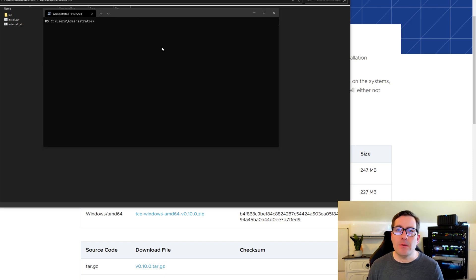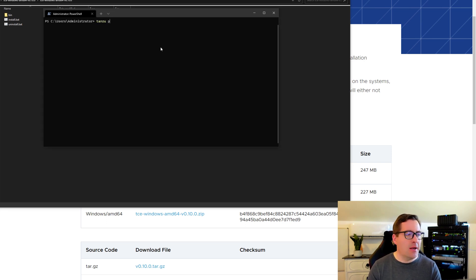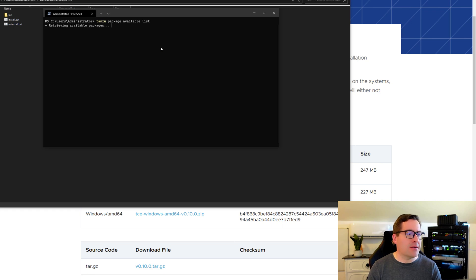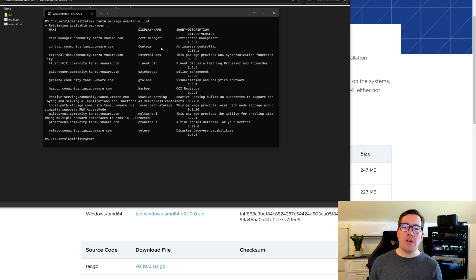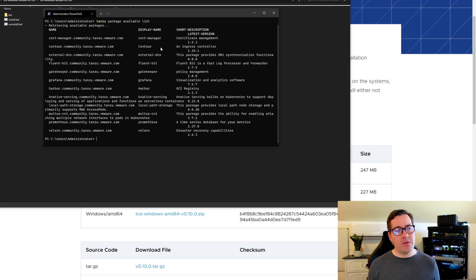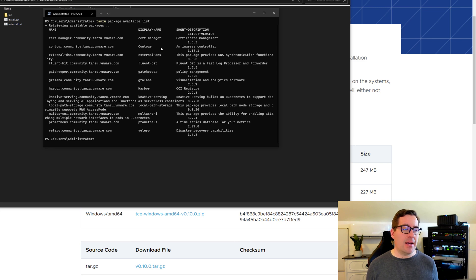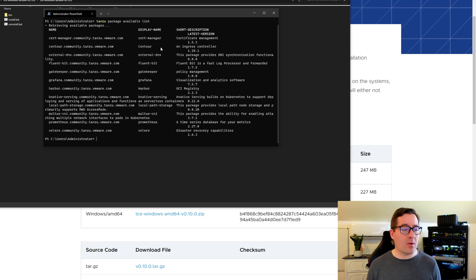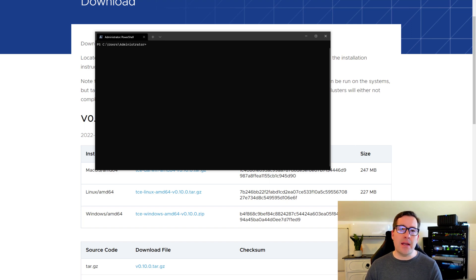Now going back to the Tanzu CLI, what we can do is we can take a look at packages that we can install as well. And we can run the command Tanzu package available list. So we can retrieve the available packages. So VMware Tanzu uses the CAP controller to perform application management. So as you can see, we can go in, we can run Tanzu package available list, and we can actually see available packages that we can readily install into our Tanzu cluster.